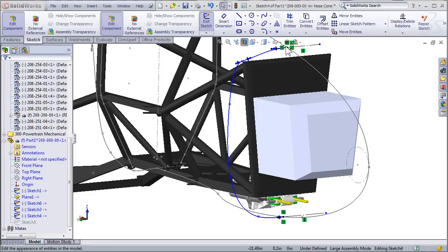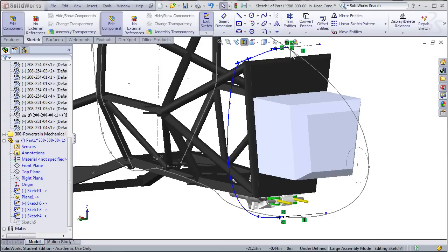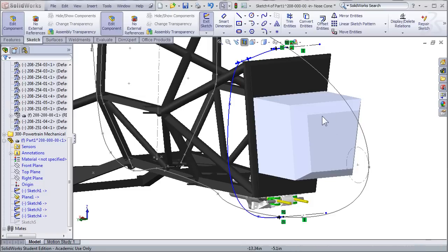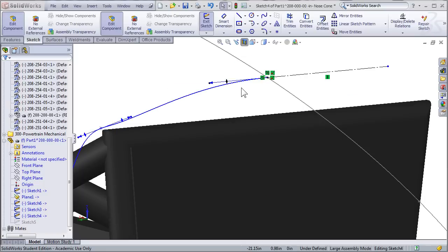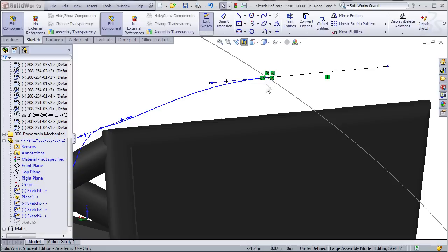I've also used the pierce relation, so I can create anchor points that lie along the sketches for the top and the bottom of the nose cone that I've already created.